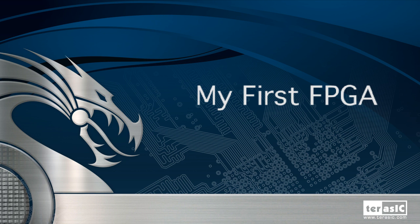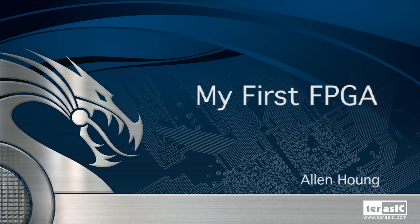Hi there, my name is Alan Hong, Strategic Marketing Manager here at Terasic Technologies. Today, I will be showing you how to set up your first FPGA design using Verilog coding.